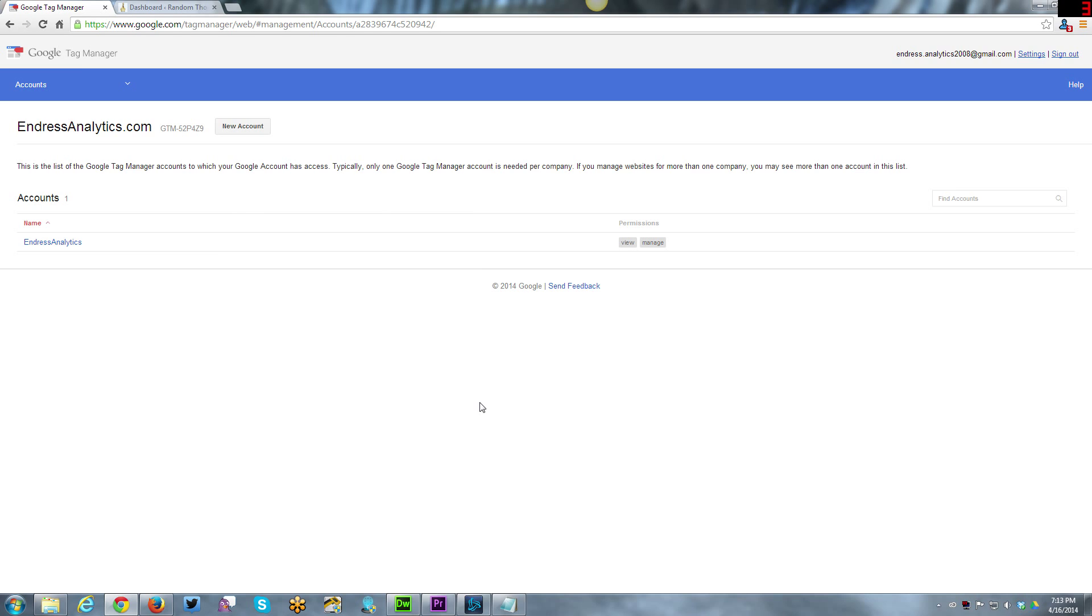Hello again and welcome back to my tutorials. This is Gabby with Endress Analytics and this week I've decided to do a tutorial on how to implement Google Analytics using Google Tag Manager. As a sidebar, I'm also going to be showing how to do this with WordPress because my sites are all done with WordPress.